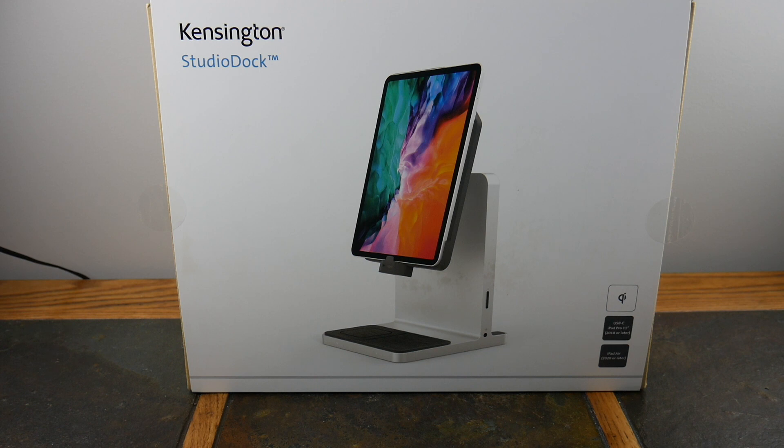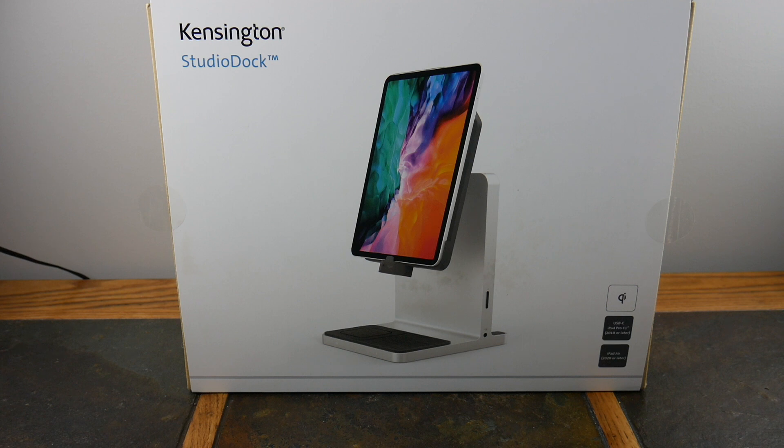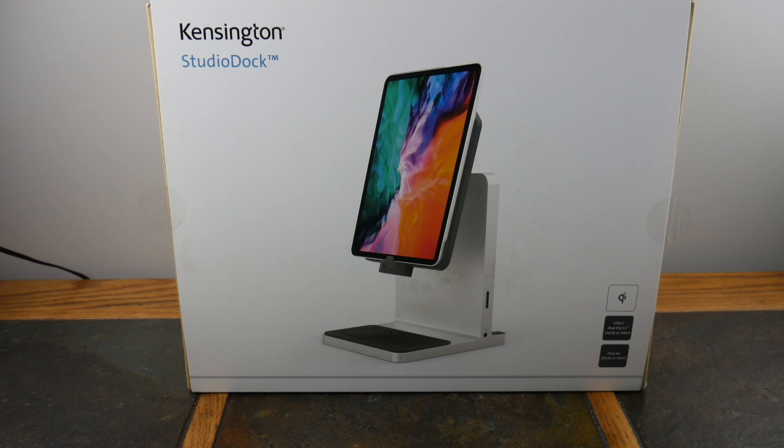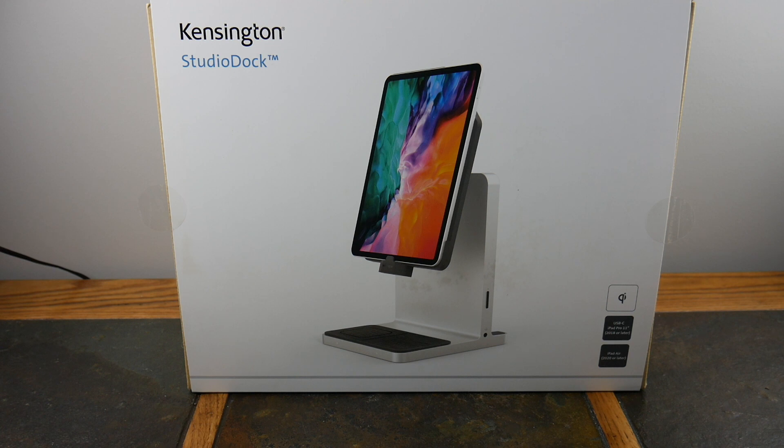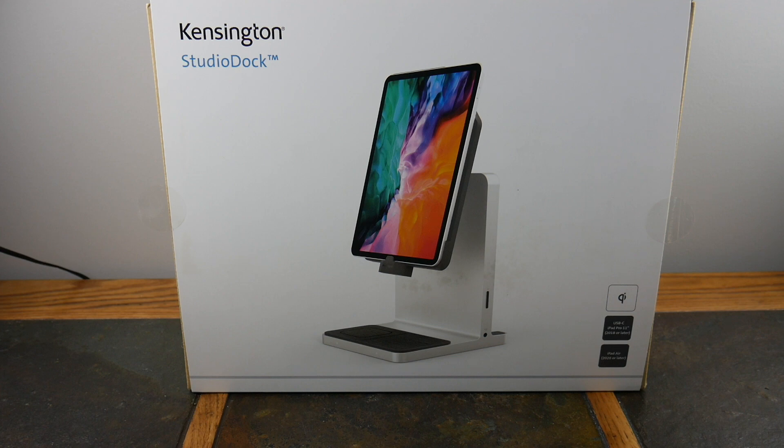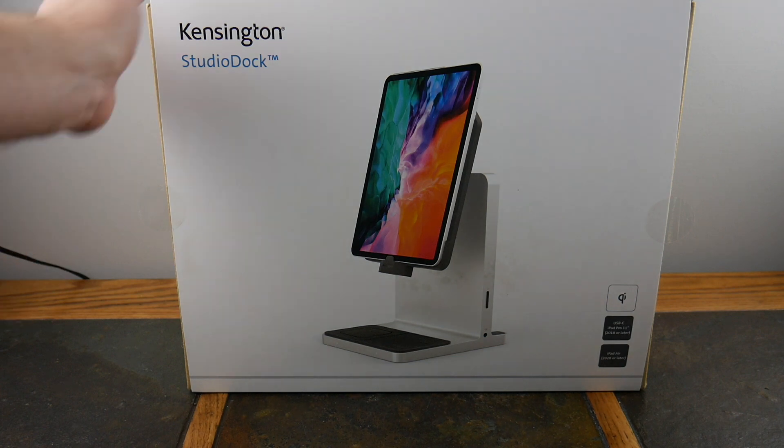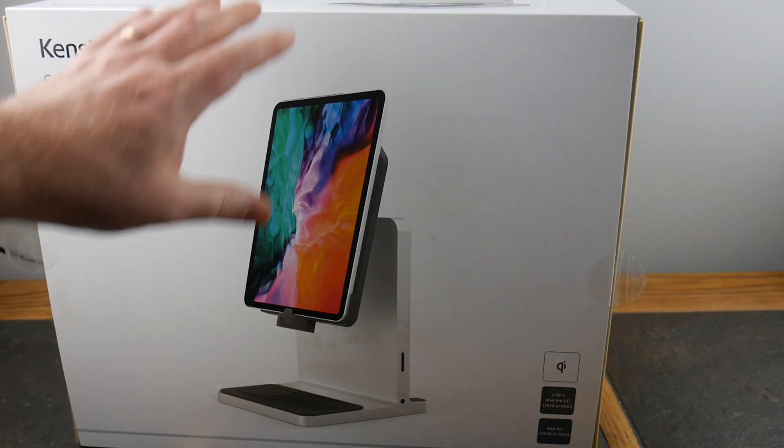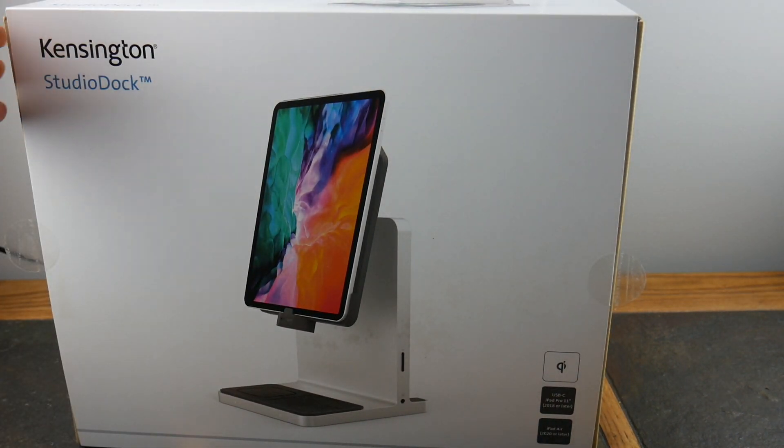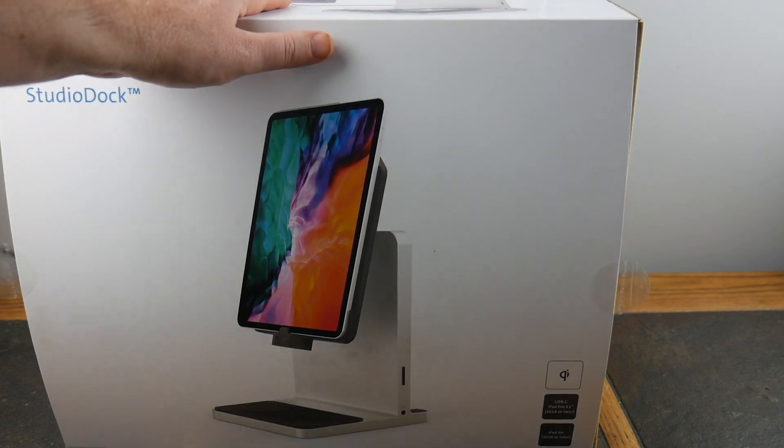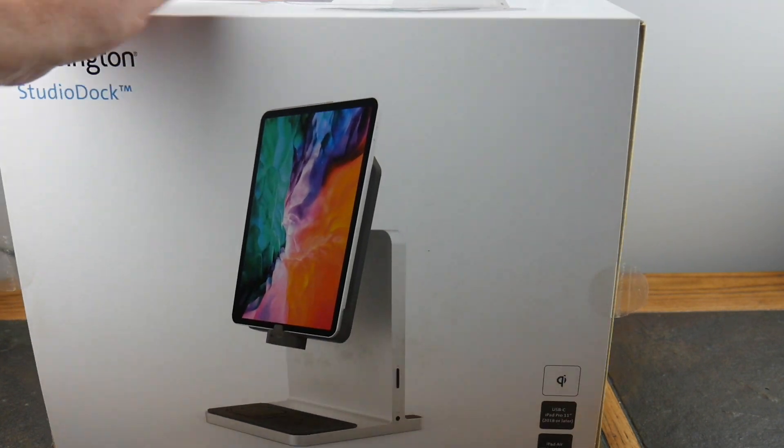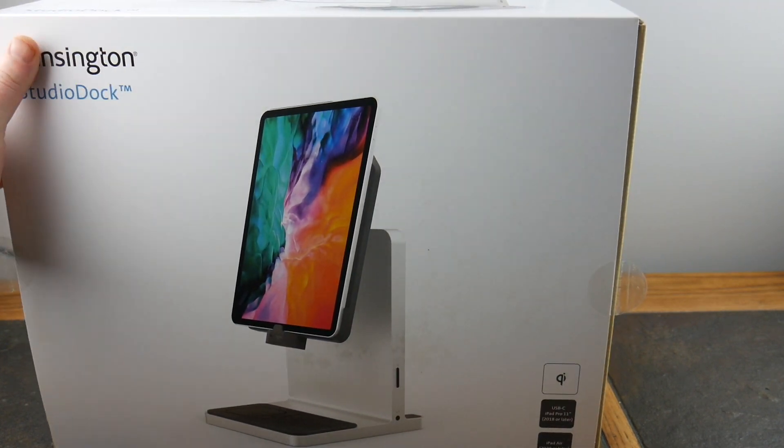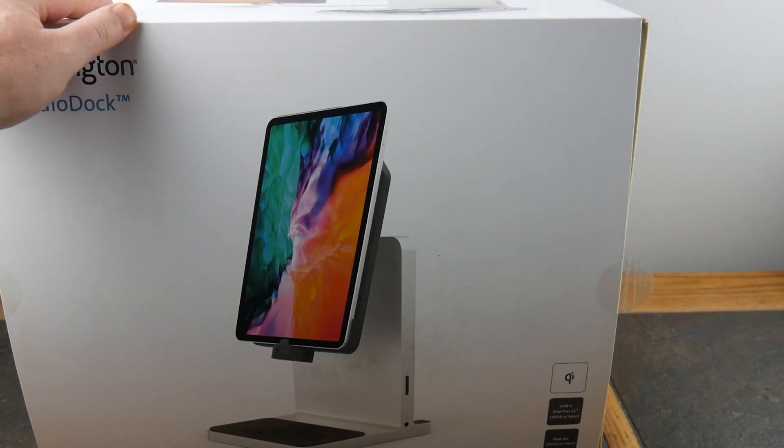You're going to see that this dock probably is the dock of docks. If you're sitting on the dock of the bay, then this is the dock that you're going to be wanting on the bay. Some cheesy lines I know, I just made that up, I didn't write that. This bad boy from Kensington is just a beast.